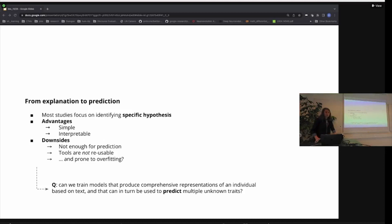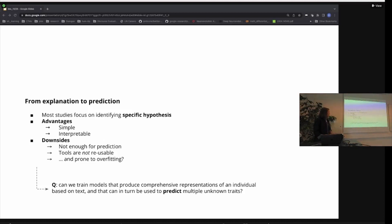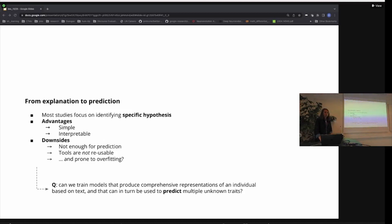So the question I'm going to focus on is trying to flip this and think about it in a more general way to produce tools that are more scalable and hopefully more reliable when applied in the real world. The question we're going to ask is: can we train models that produce a general representation of an individual based on the text they've produced, which can be reused once trained on some task to predict not just one but multiple traits about that individual?